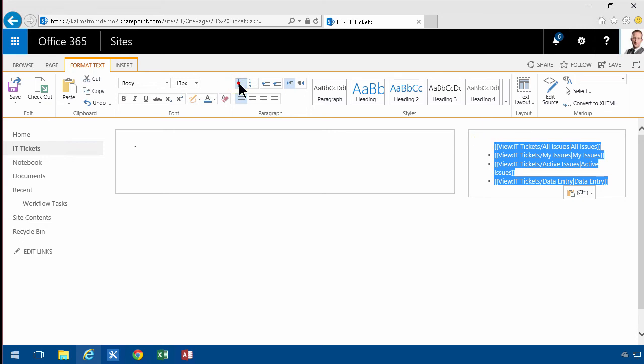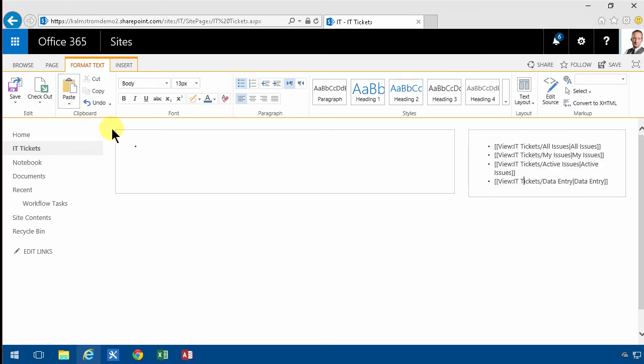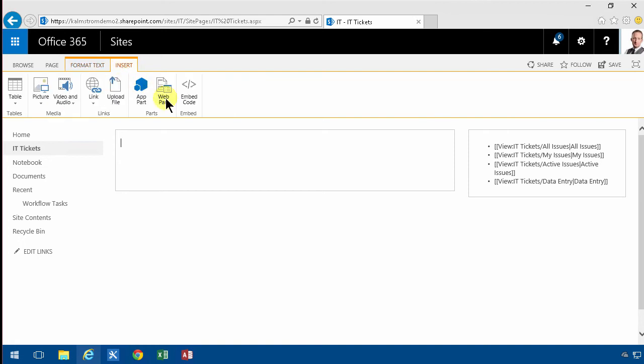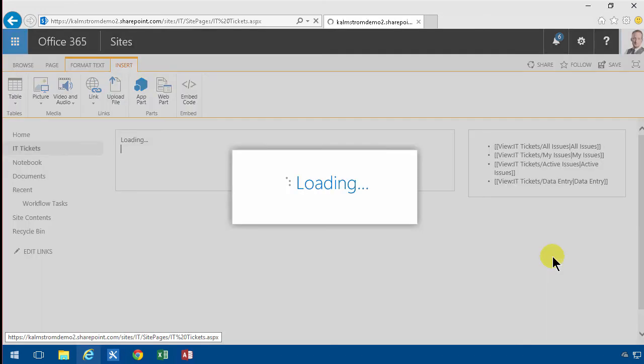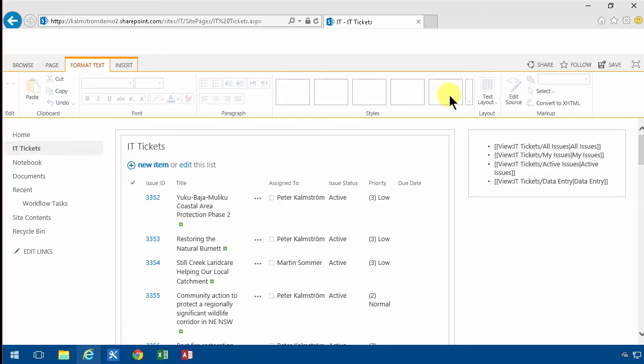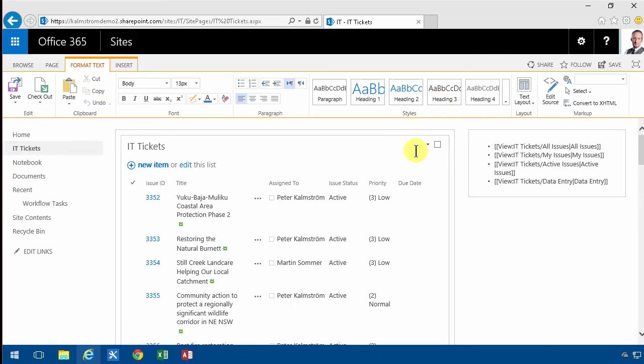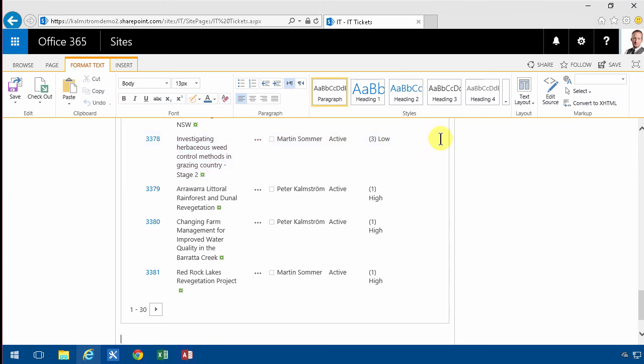And then up here I'm going to actually show the tickets with the most important view of all. So I'm going to add a web part and then of course look at the IT tickets. And the most important view of all, that's of course debatable but you can change it from here.